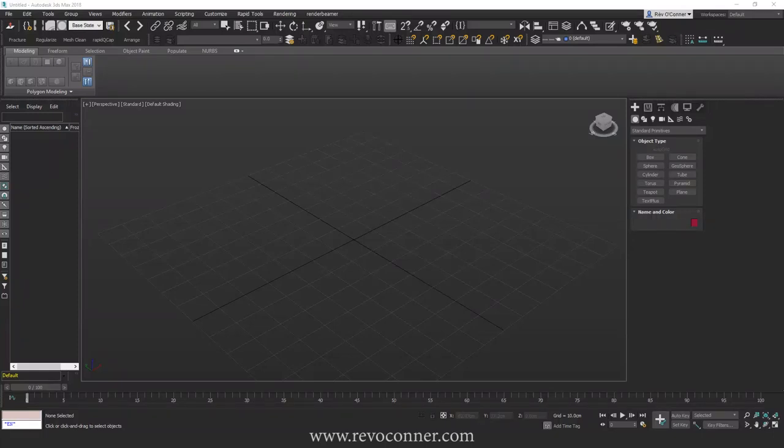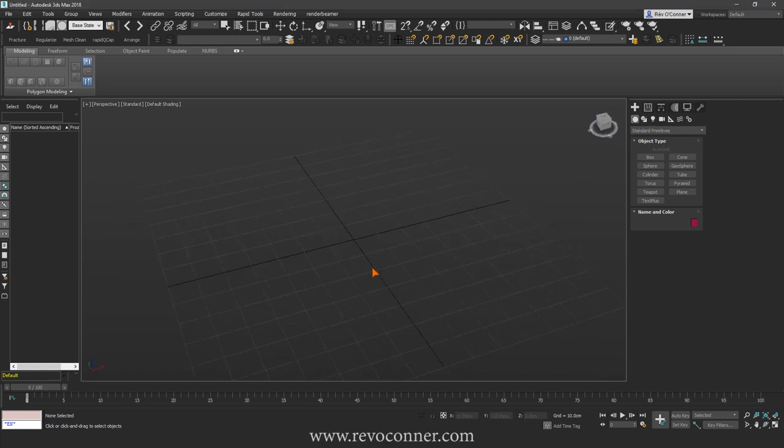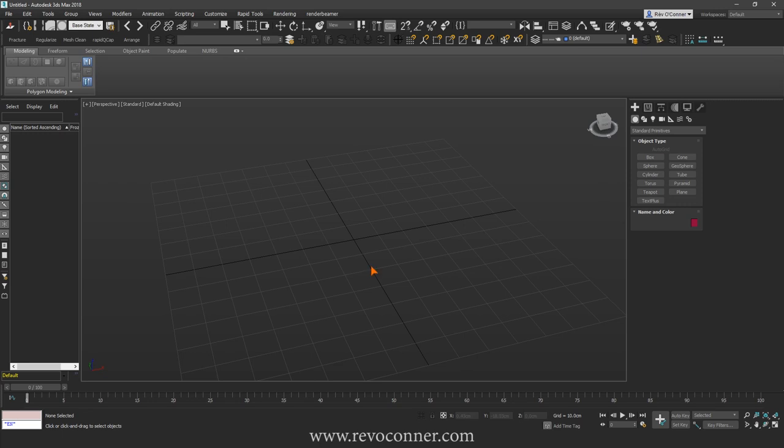Hello, so someone on a 3D forum asked what's the difference between Mesh Smooth and Turbo Smooth in 3ds Max. At first it doesn't look like much because both of them are subdivision modifiers.